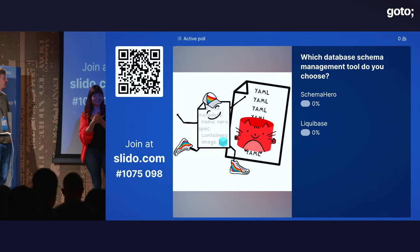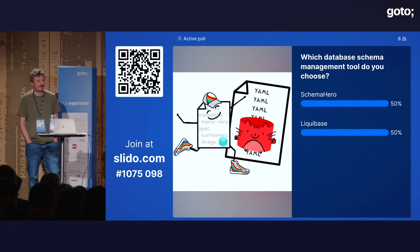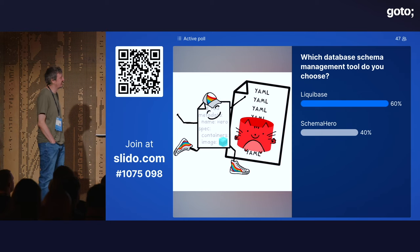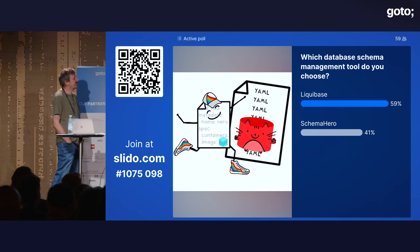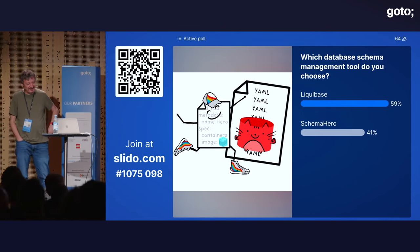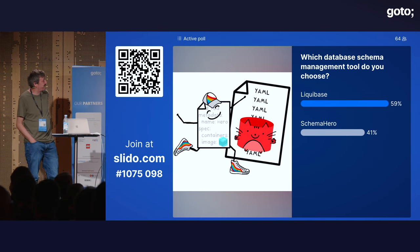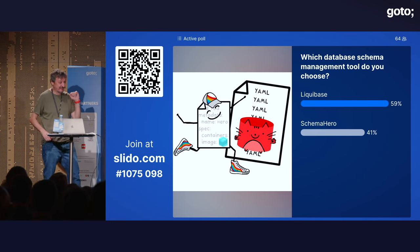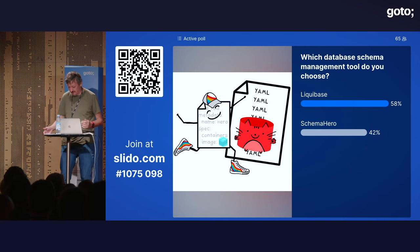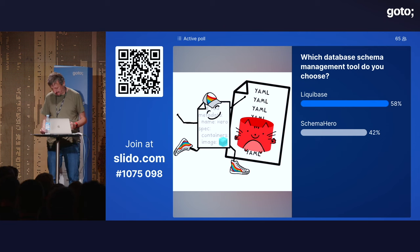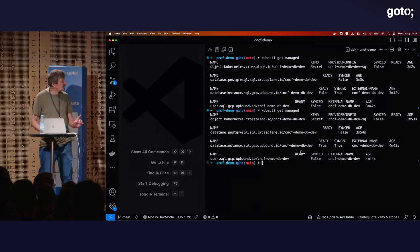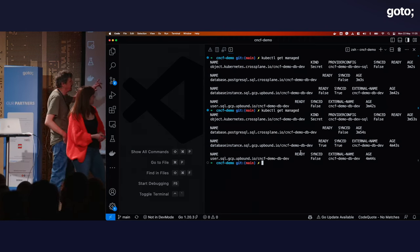The vote happens — Liquibase wins, but Whitney explains that's the one non-CNCF project in the list. So Schema Hero is imposed instead. Victor confirms: the database instance was already created in Google Cloud via Crossplane, a database was created inside that server, a user was added, and the secret with credentials should have been created. An error message from a test request is actually good — it means the application connected to the database, but there's no schema yet.